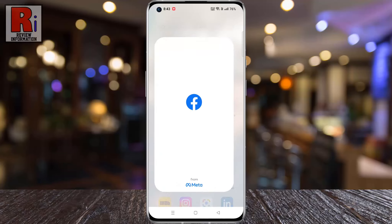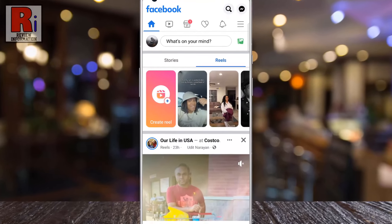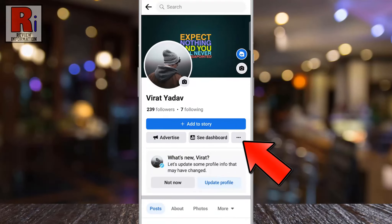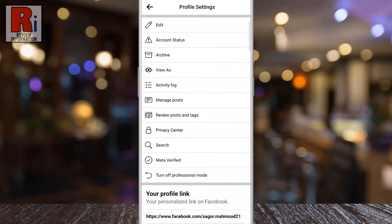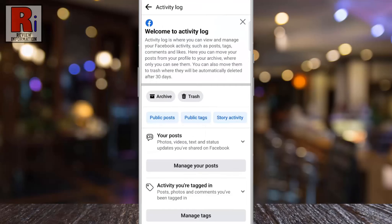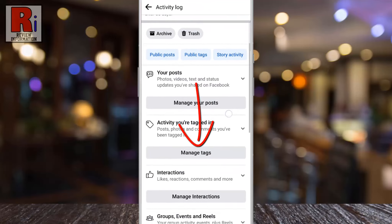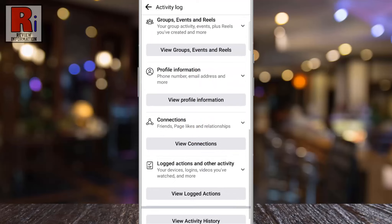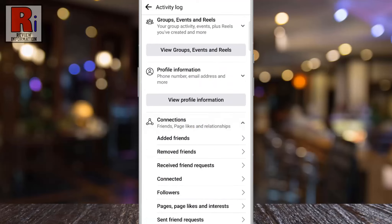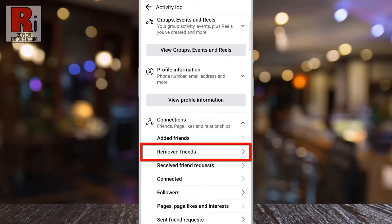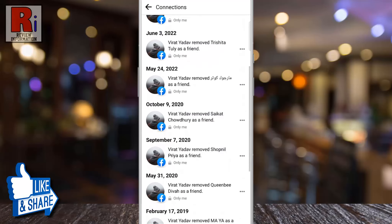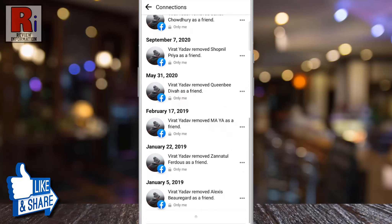To begin, open the Facebook app on your phone. Now go to your profile, then tap the three dots. Now go to activity log, swipe up to go down and find connections. Tap on the down arrow to expand the menu, now select remove friends.